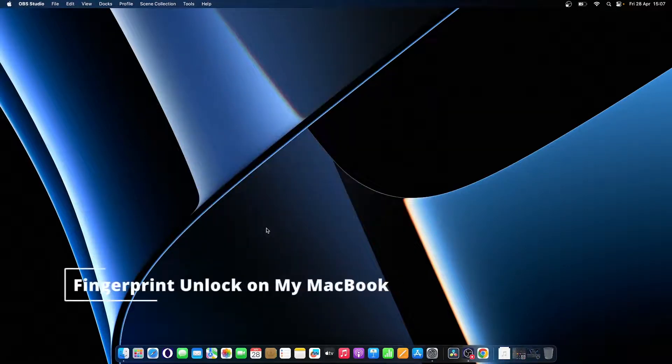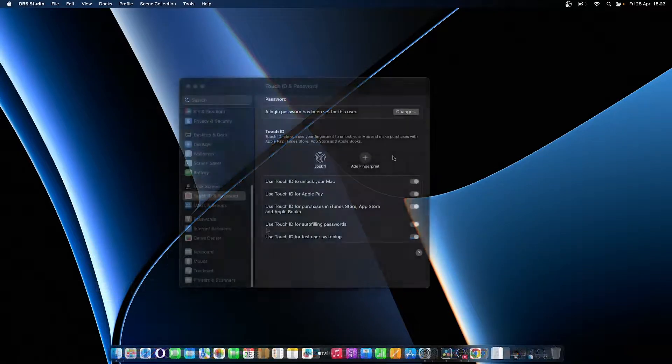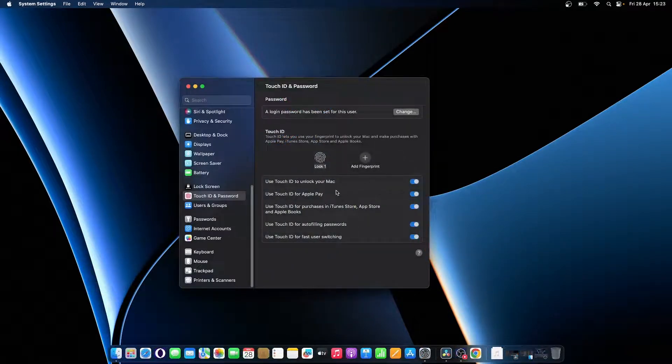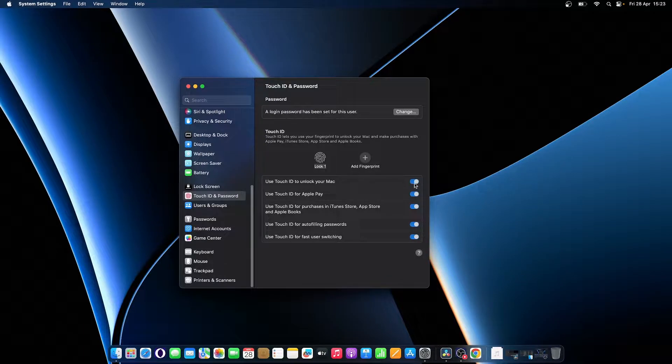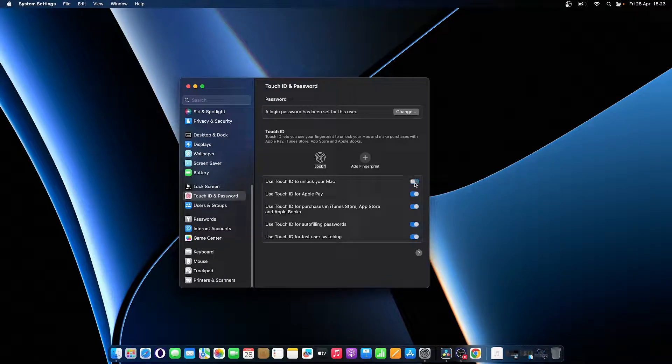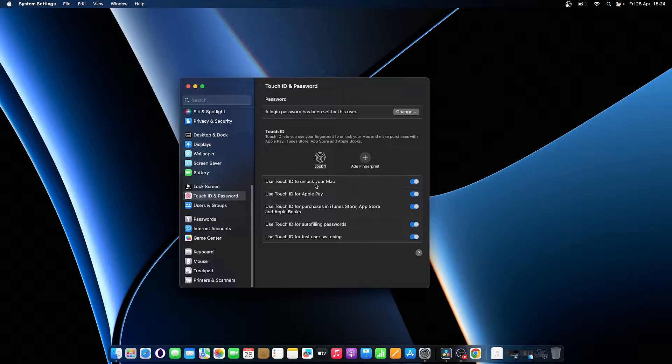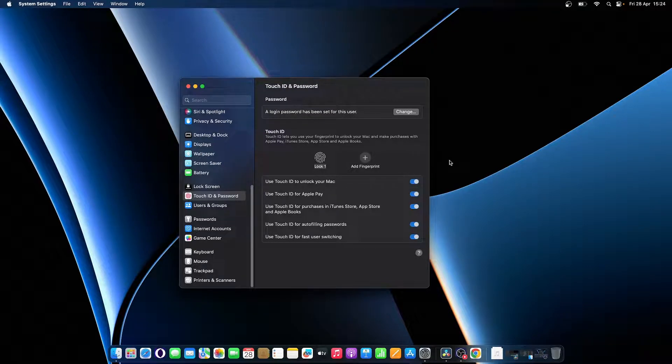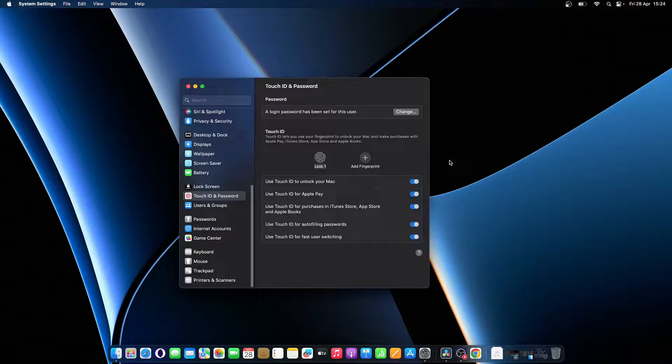How do I set up fingerprint unlock on my MacBook? To set up fingerprint unlock on your MacBook, enable the Use Touch ID to unlock your Mac option in the Touch ID and Password settings. This allows you to unlock your Mac with any fingerprint added to your user account. For security purposes, you will still need to enter your password when starting up your Mac.